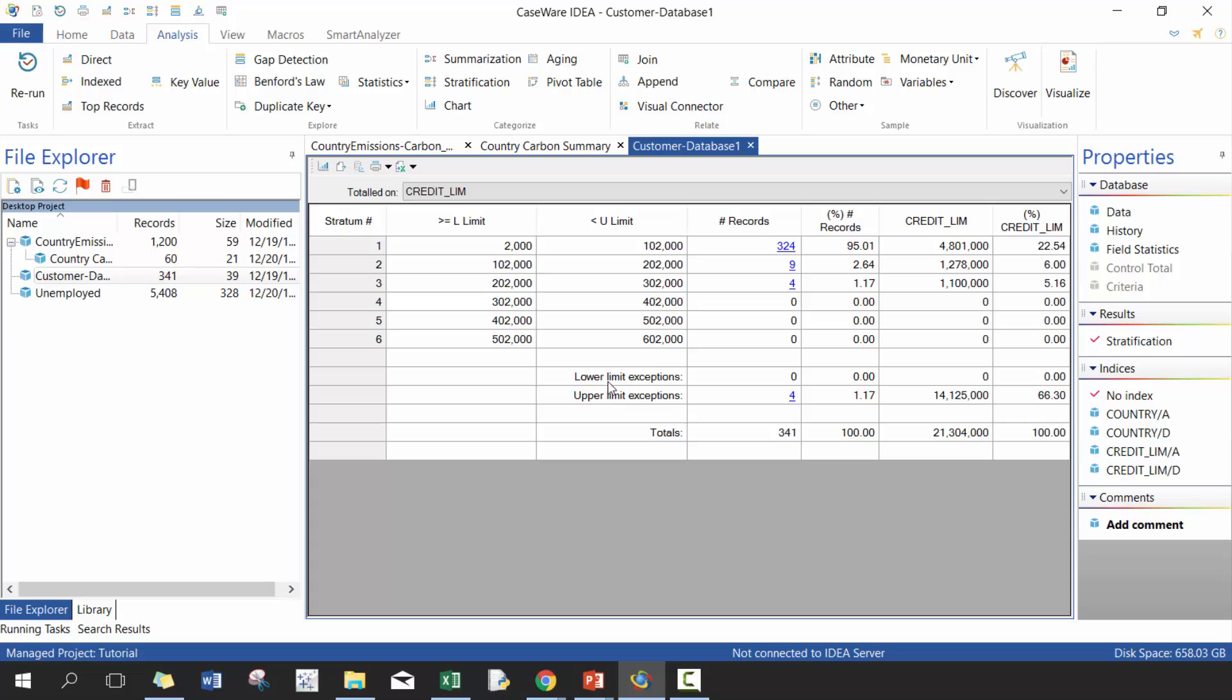You'll see, for example, lower limit, there's zero because it makes sense. Like they started you with the lowest value of the credit limit, which is 2000. But the upper limit, which actually exceeded 602,000 only makes up 1.17% of the records, but makes up 66% of the total.